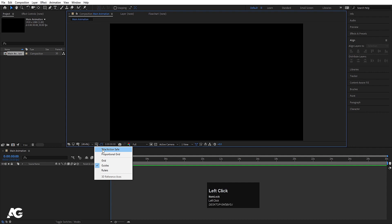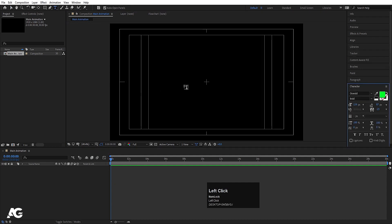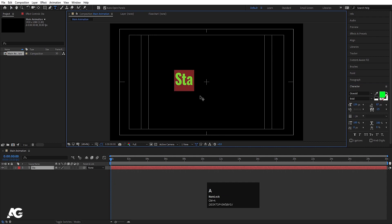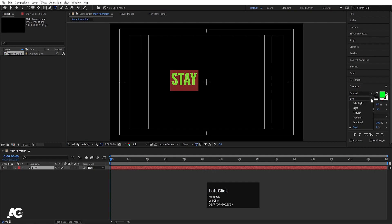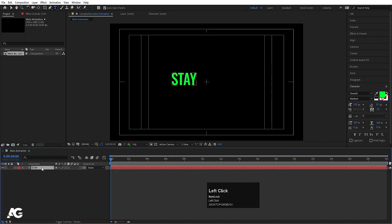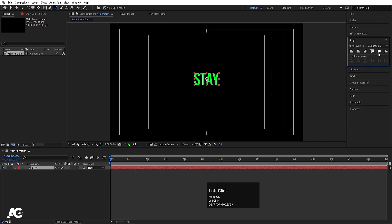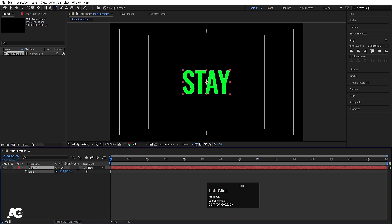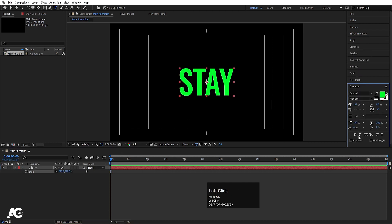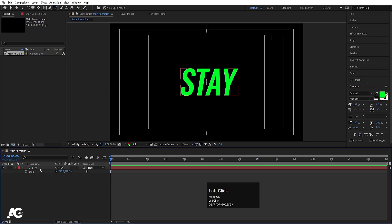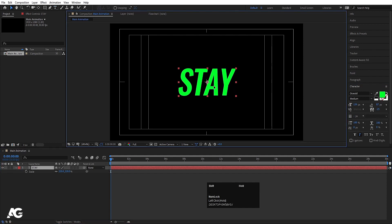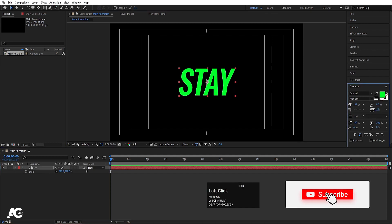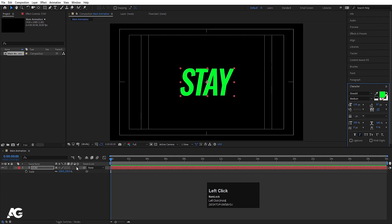Choose the grid and guide option and hit on title safe action. Then select your text tool and type whatever text you want — I'll type 'stay'. Hit Ctrl+A, and for the font I'm going to choose Oswald medium. Select this text, press Ctrl+Alt+Home to align the anchor point to the center. Go to the align tab and align it horizontally and vertically. Press S for the scaling option and scale it. You can go to the character menu and choose the italic version of this font. Adjust it properly at the center, and if you want you can decrease the spacing between the letters.